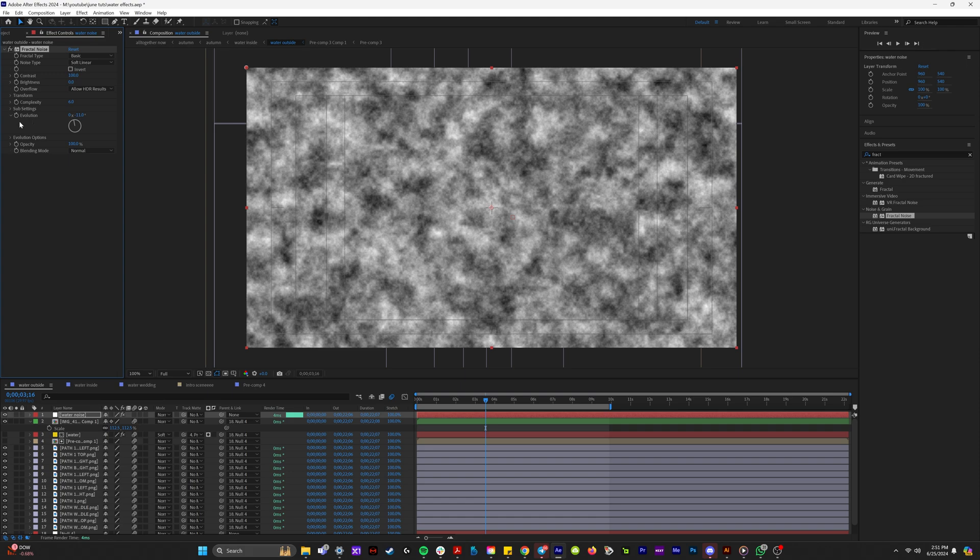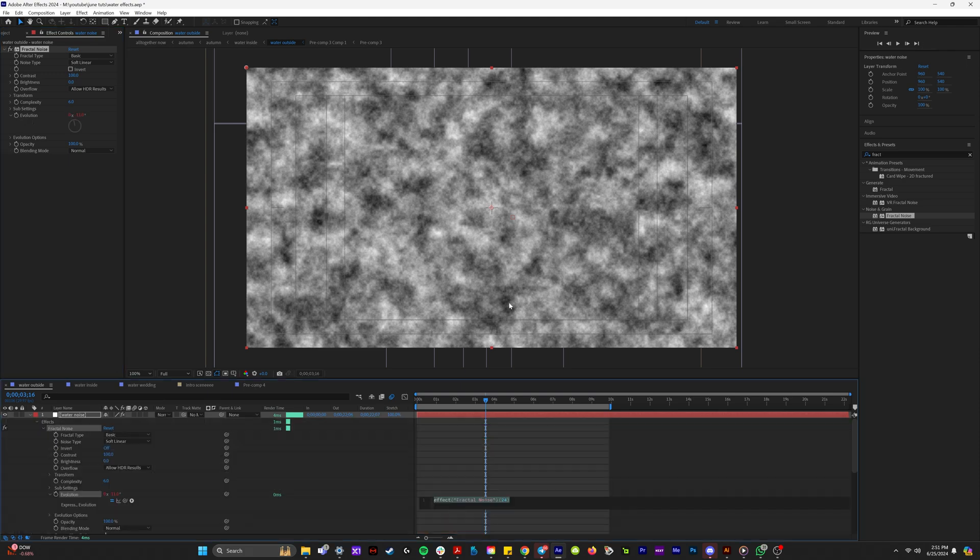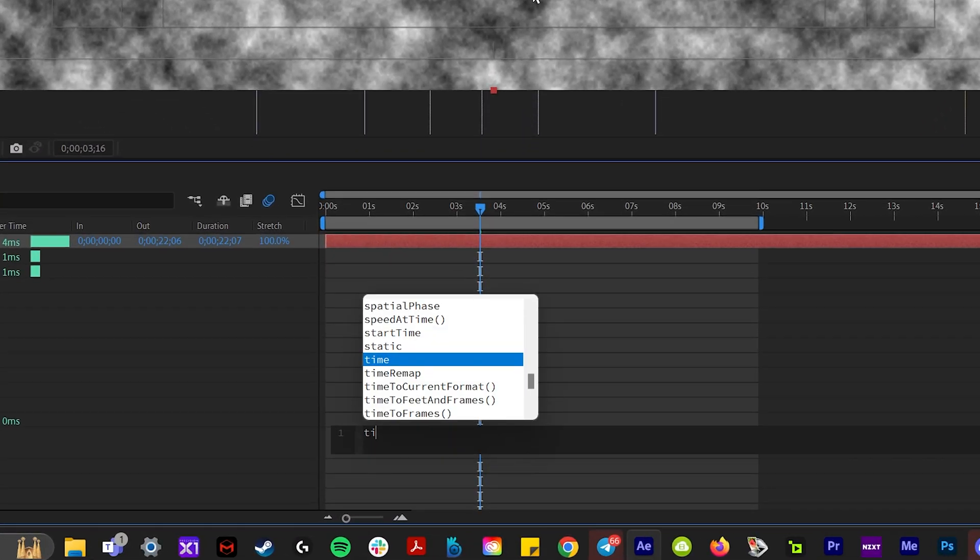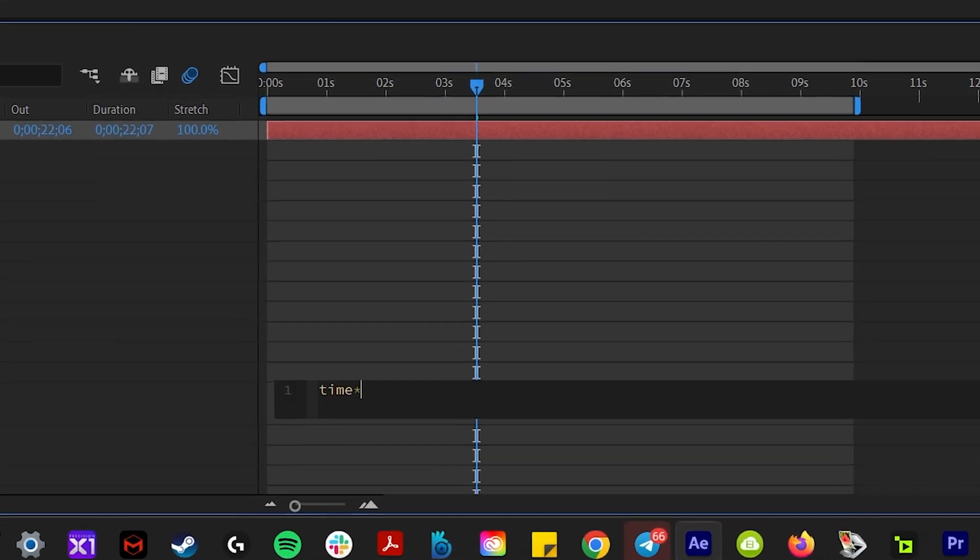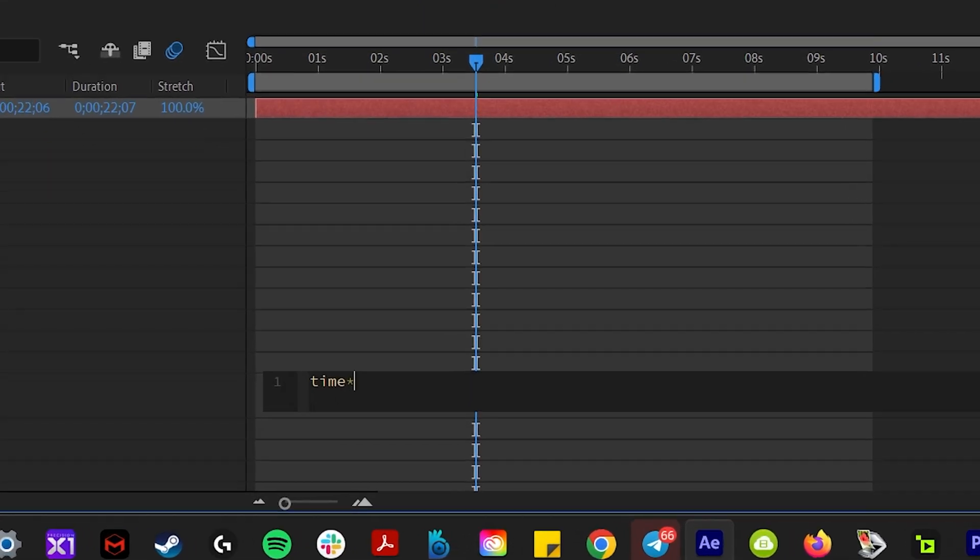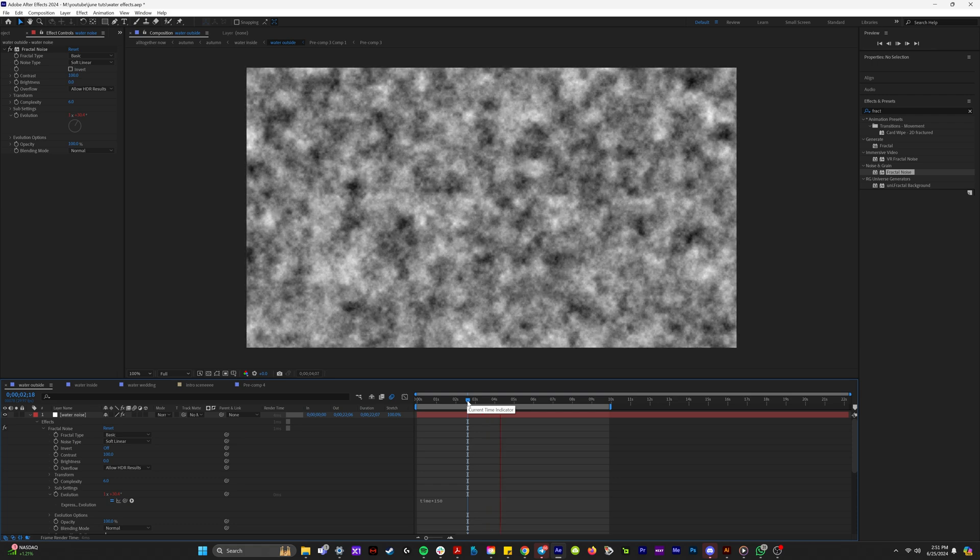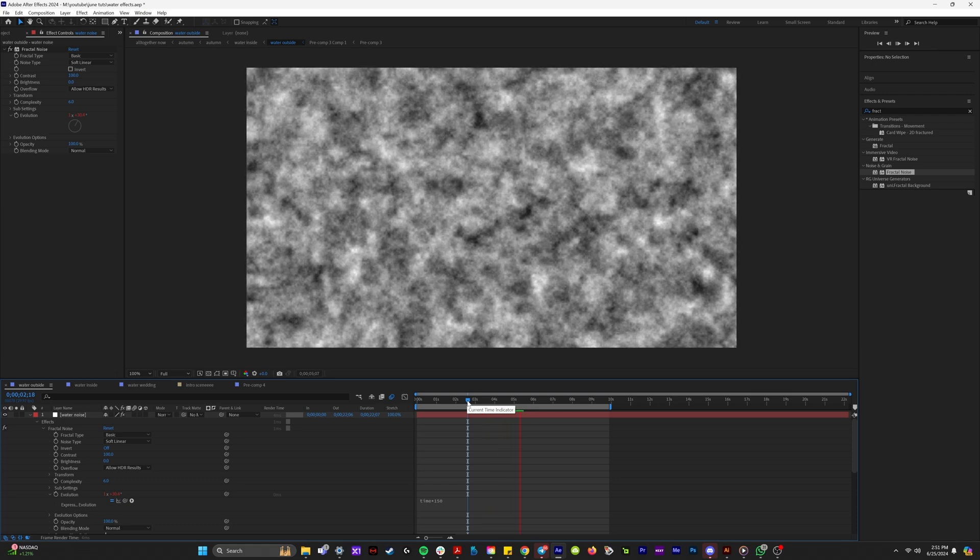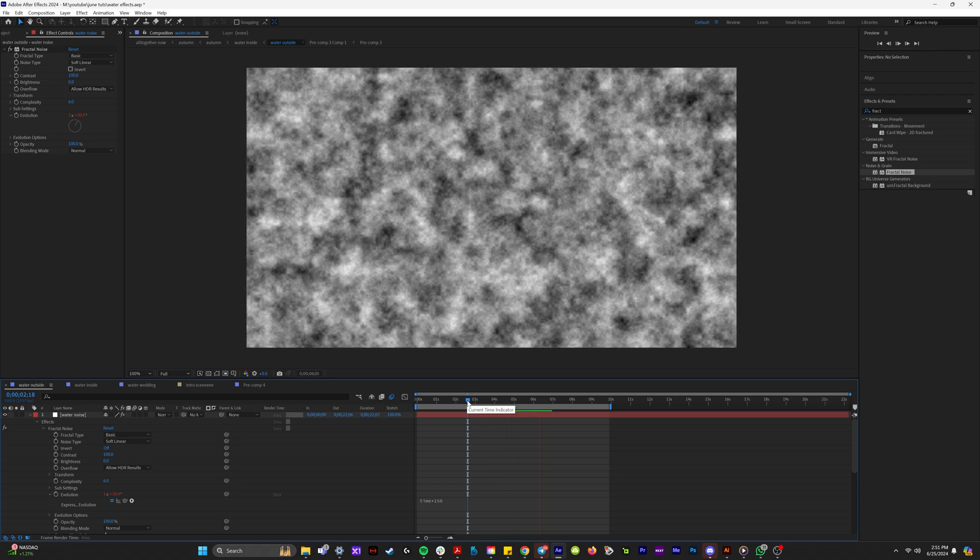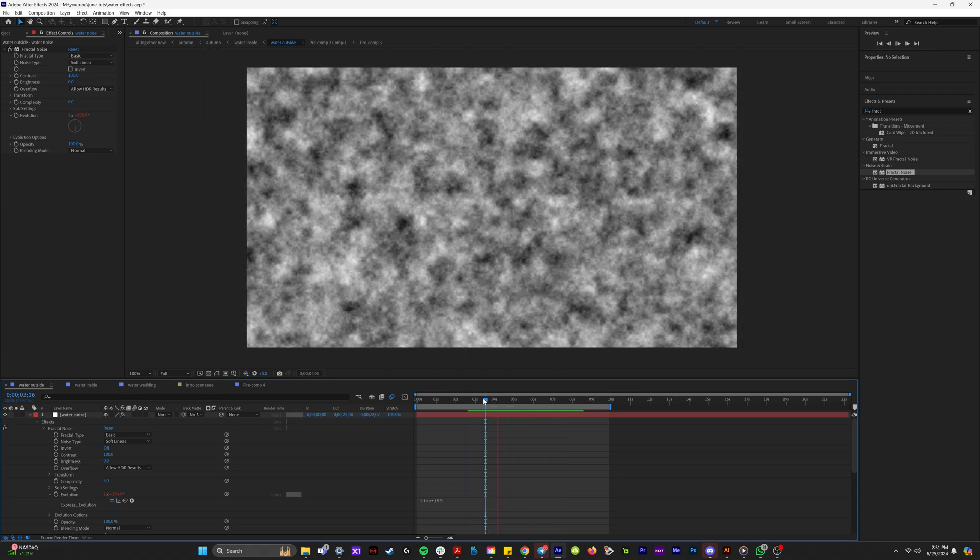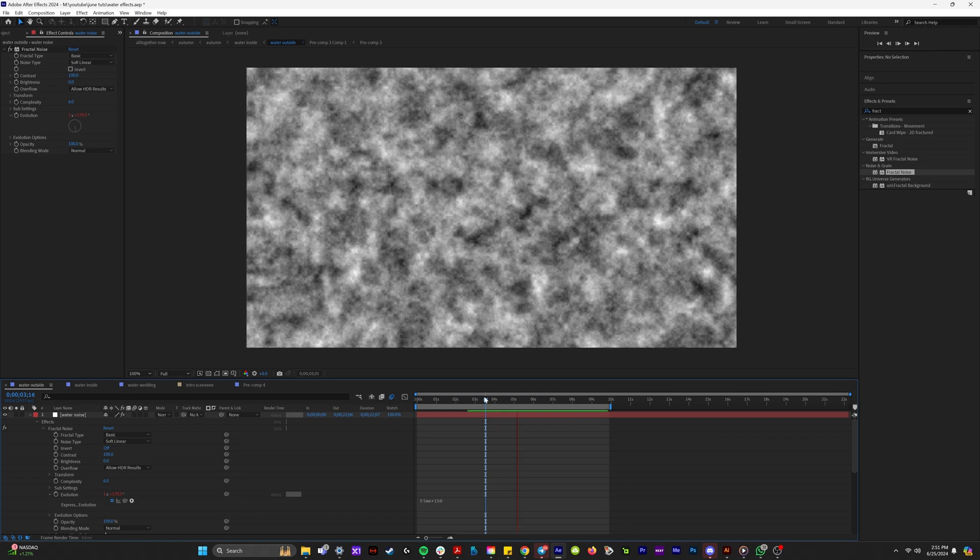So we're going to hold down the alt button and click on evolution. We're going to type in an expression time asterisk and then we'll do 150. What this is going to do is automate the movement of the evolution to be constantly swirling. So you get this cool watery texture.